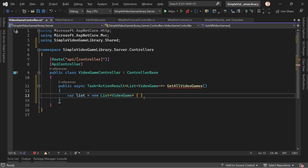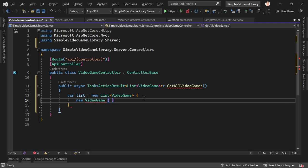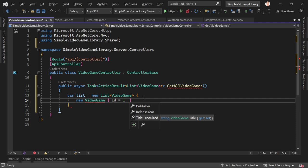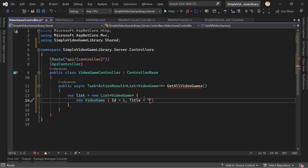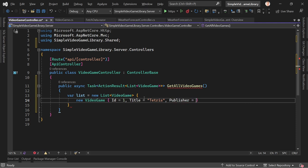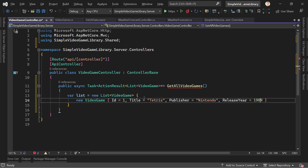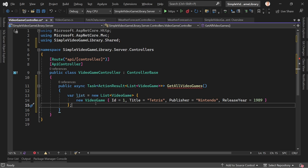We'll use Entity Framework with SQL Server Express (available for free) to really access data from the database, but for now let's add one video game. Since the tutorial is about new games, let's say Tetris — the publisher was Nintendo (they got the rights in 1989 with the Game Boy), and the release year is 1989. Still one of the best games ever made, by a guy called Alexei.